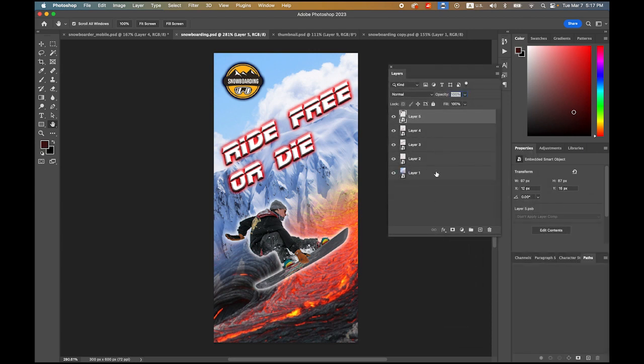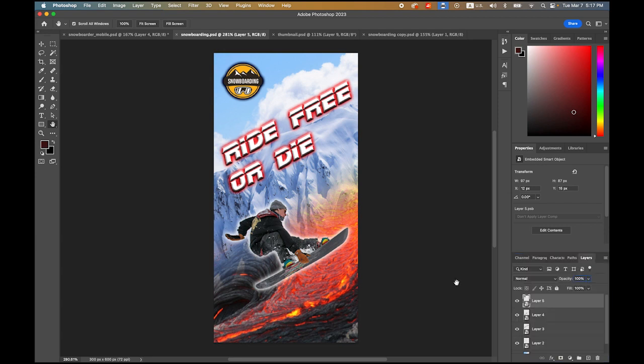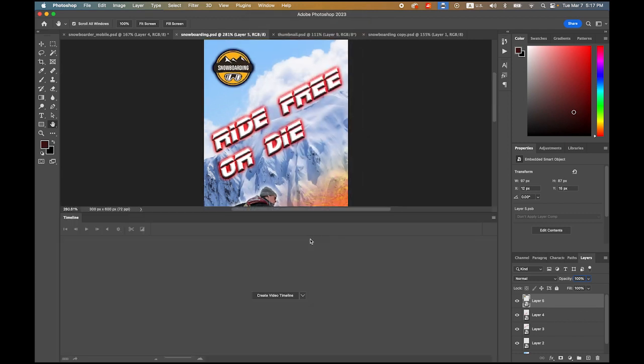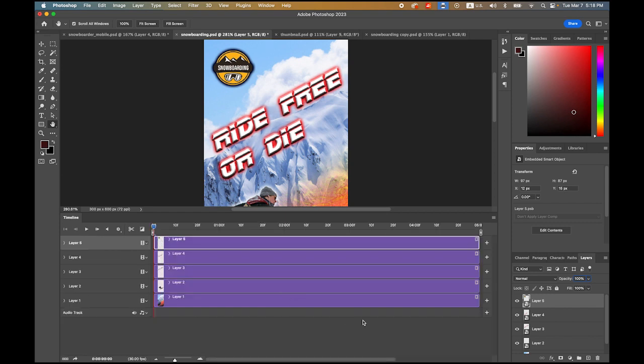First, go to the Windows menu and open Timeline. Once you open Timeline, there are two options: create video timeline or frame animation. Let's create video timeline and click here. As you can see, there are five layers.